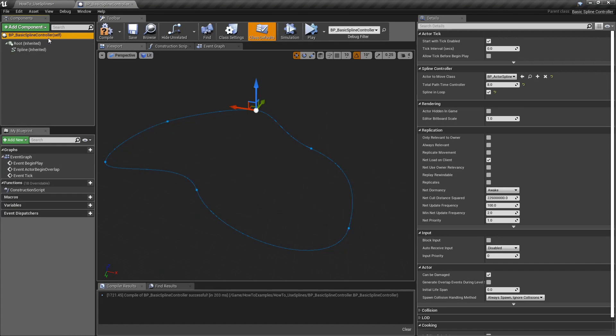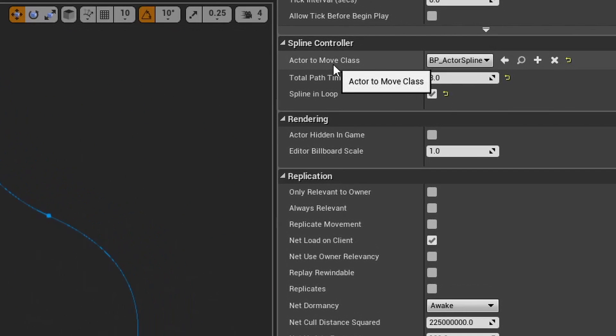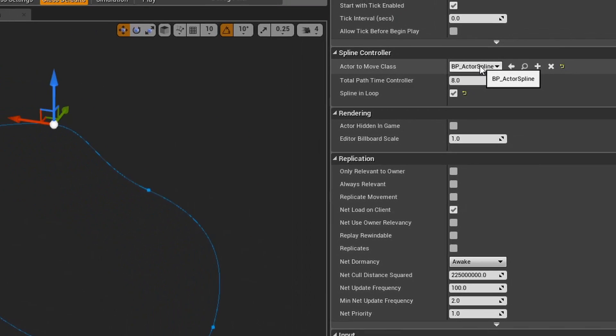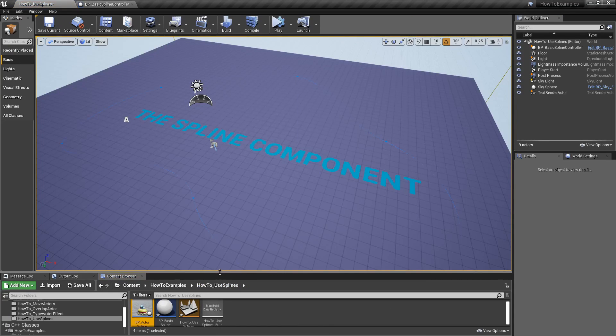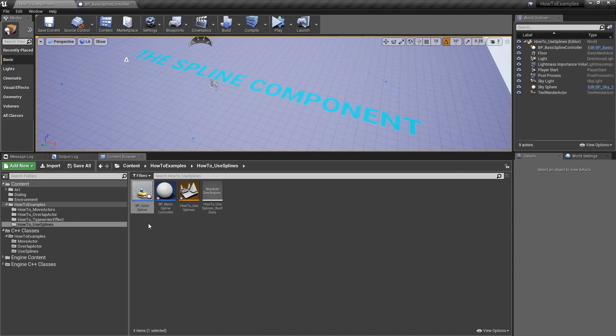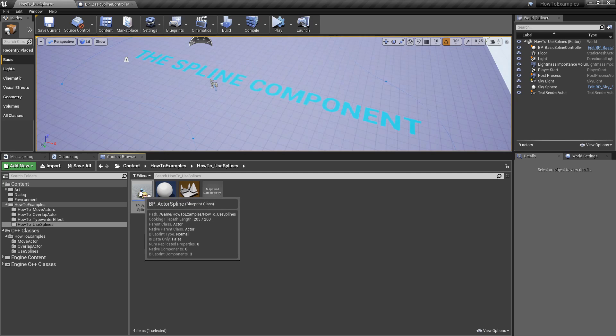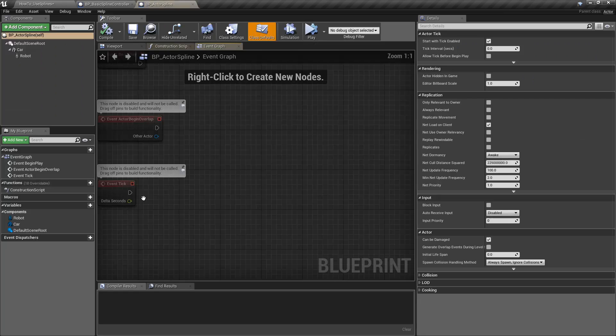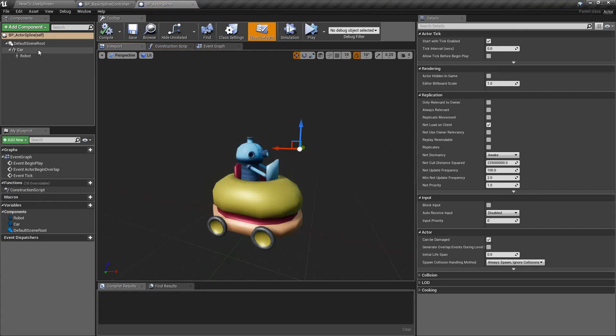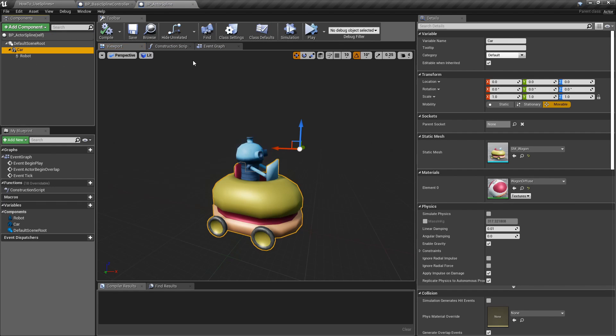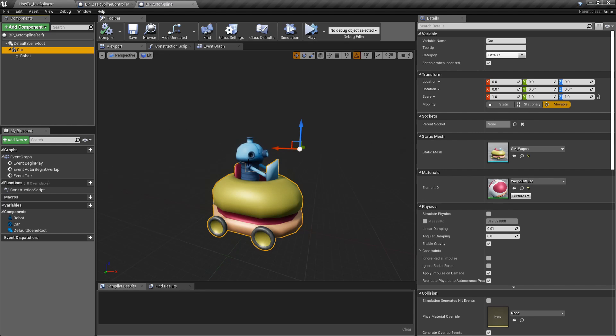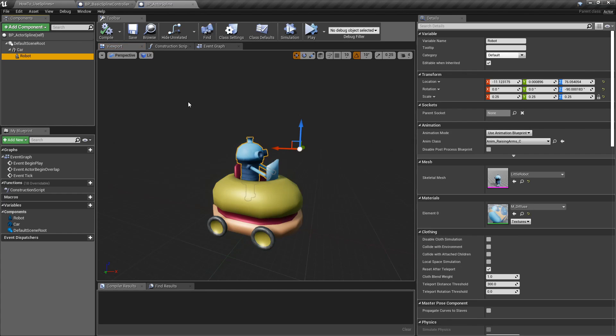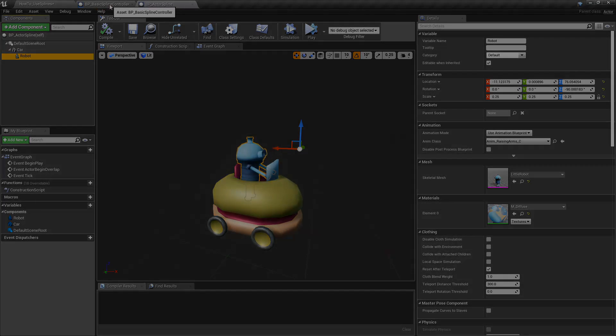If I go to the blueprint, we can see that the actor to move class is over here. This is basically a simple actor that has nothing - it's just a simple blueprint object with the static mesh, so it's based on the actor class that Unreal provides, nothing else. I just add this static mesh with the car and the robot because I thought it was fun, but it's nothing else. It's just a simple actor that will help me to move. We could just use another static mesh or a cube or just something simple.